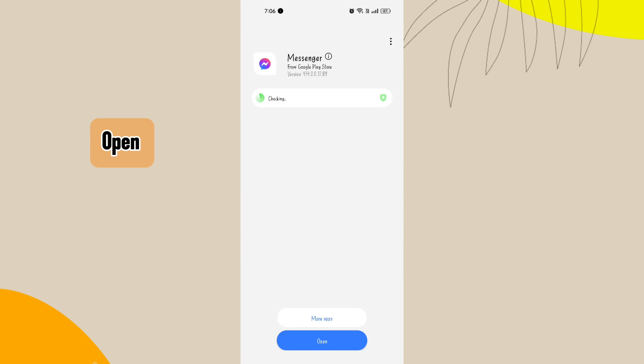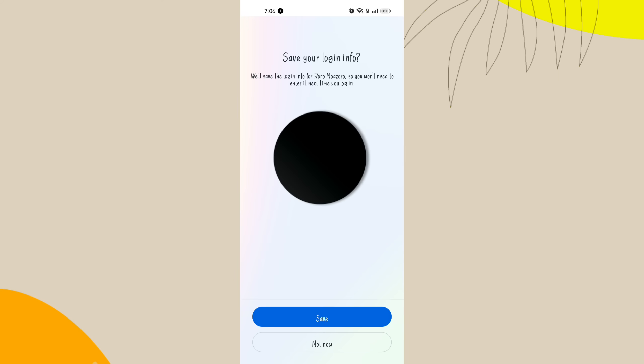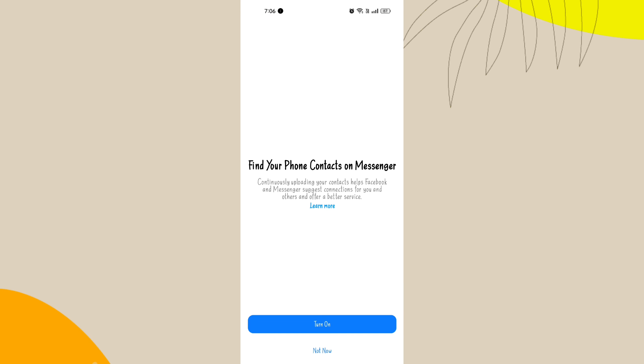Step 5. Open. Once the installation is complete, tap on the open button to launch the messenger app. And here you go, your messenger is downloaded.